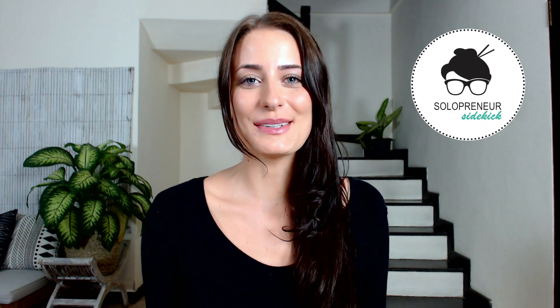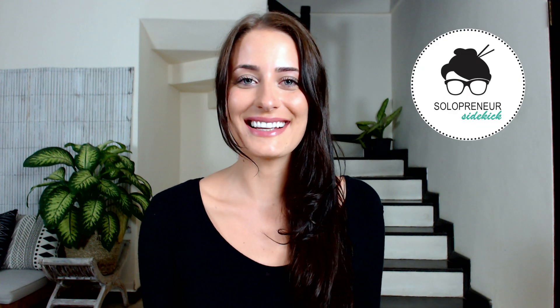If you're new here, my name is Louise of solopreneursidekick.com, and I put out new tech tutorials every Tuesday and Thursday to help you grow your online business.